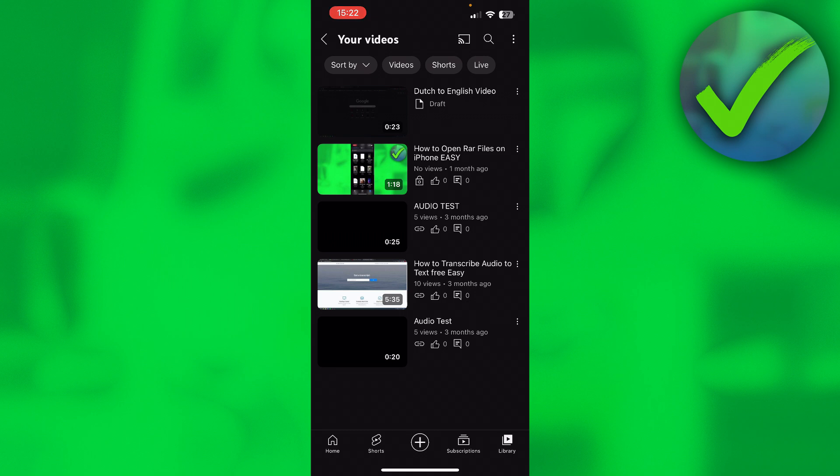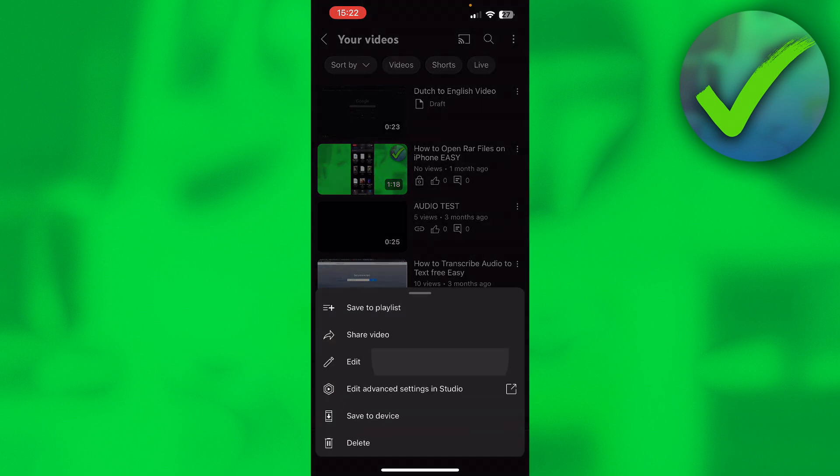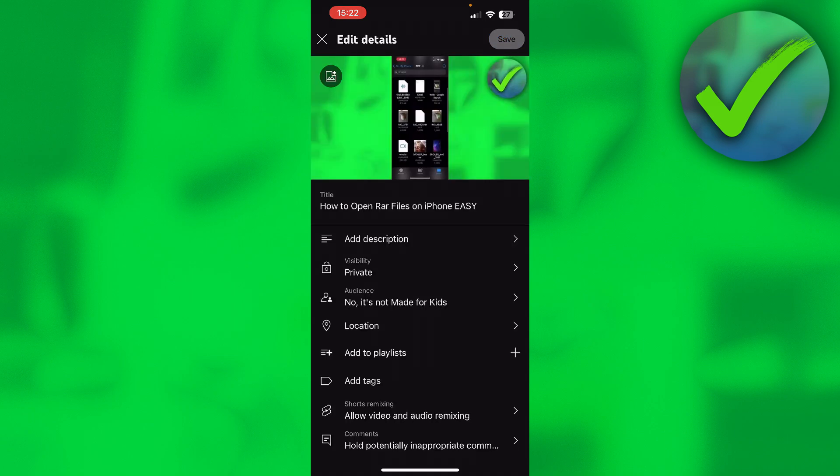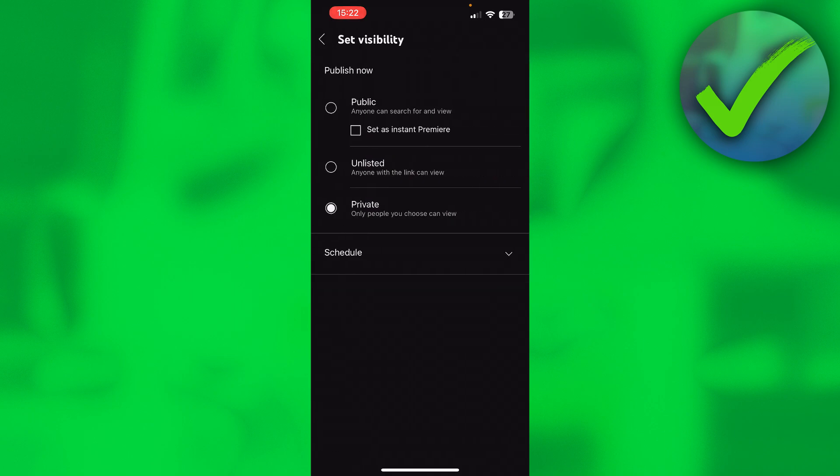Now there's actually a difference between unlisted and private. So if you edit this video and then go to the visibility, you're going to see unlisted - anyone with the link can view - and private - only people you choose can view. Now the only problem is that I have not found out how to actually invite or choose people to watch your YouTube video that you have set on private on your phone.